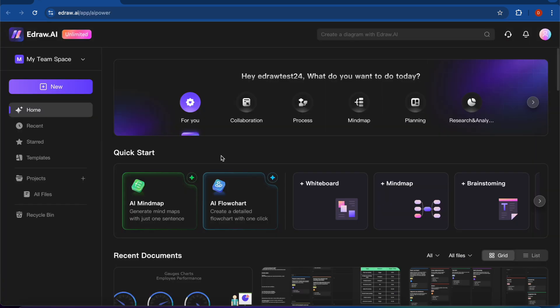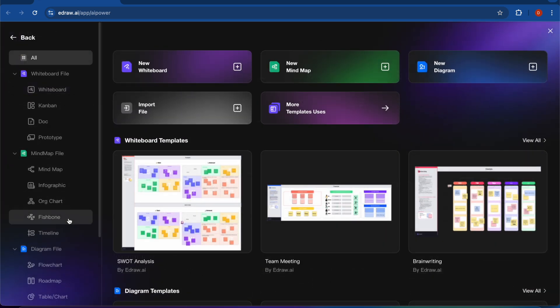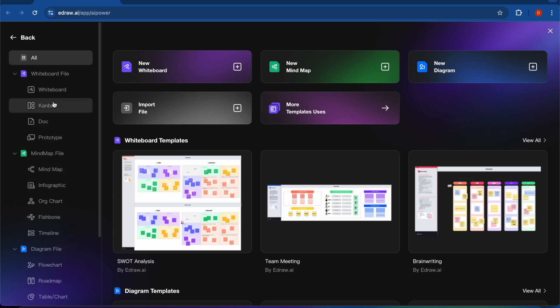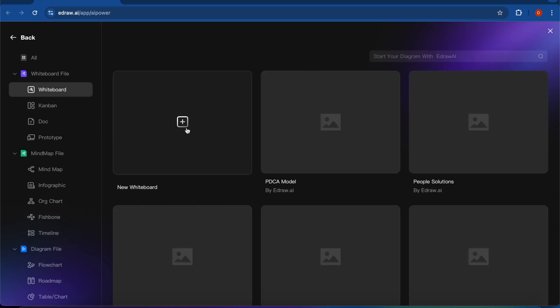So this is the dashboard. I have logged into my account, and you can see all these features, and you can create anything that you want to simplify your work. So this is a whiteboard. You can also use this one.